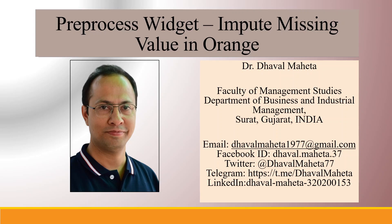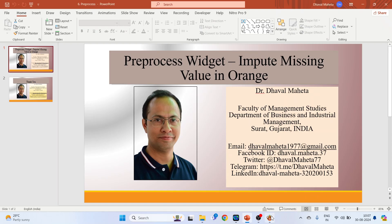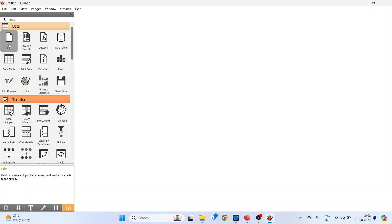Hello to all my viewers, this is Dr. Dawal Mehta. Today we will understand the pre-process widget impute missing value in Orange. We will go on the canvas of Orange, and the first widget to activate is the file widget.